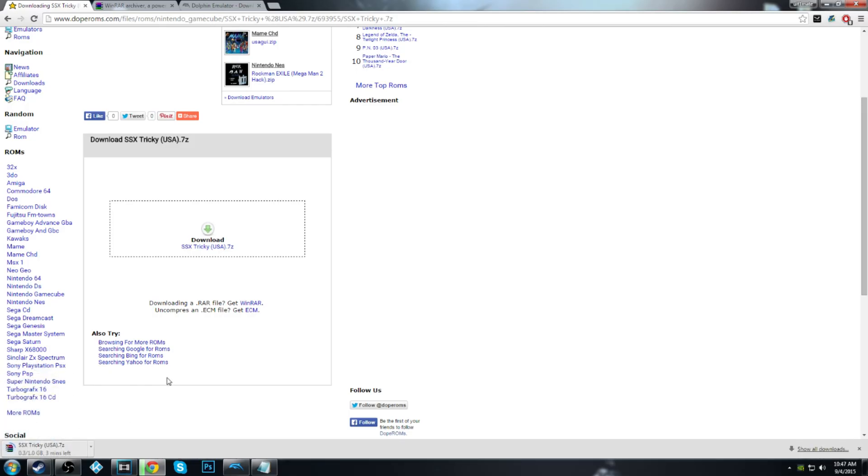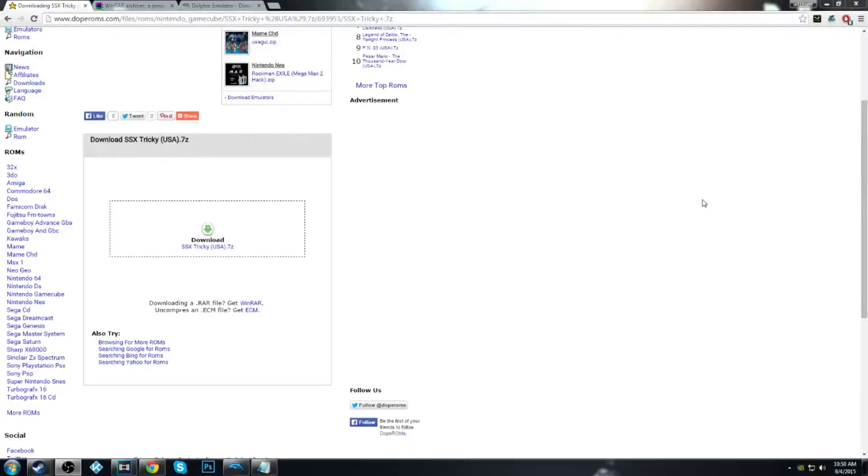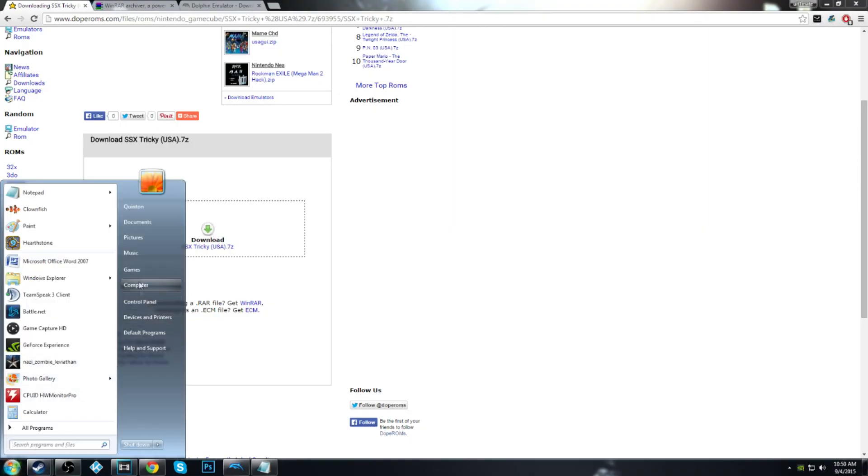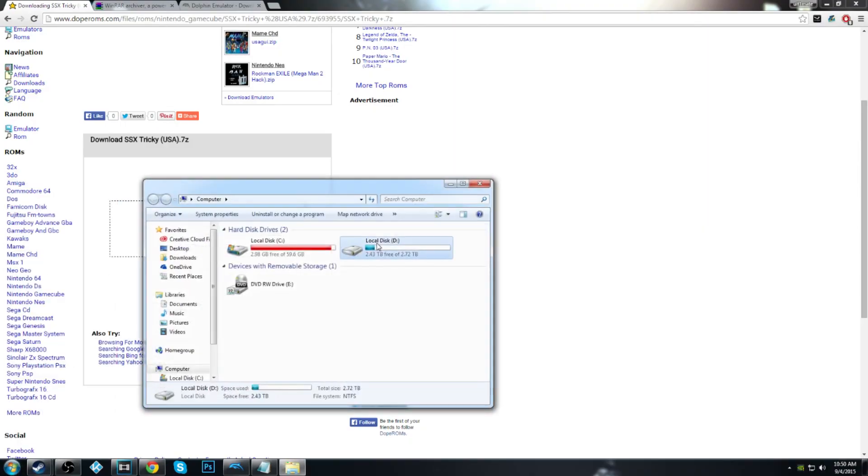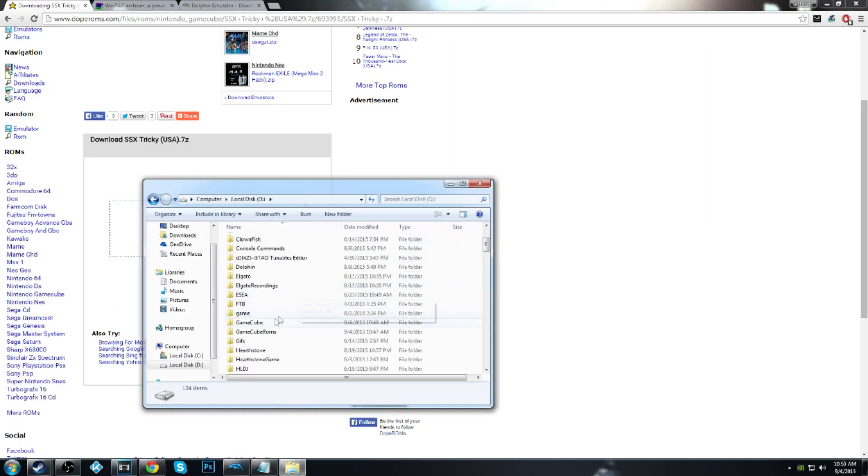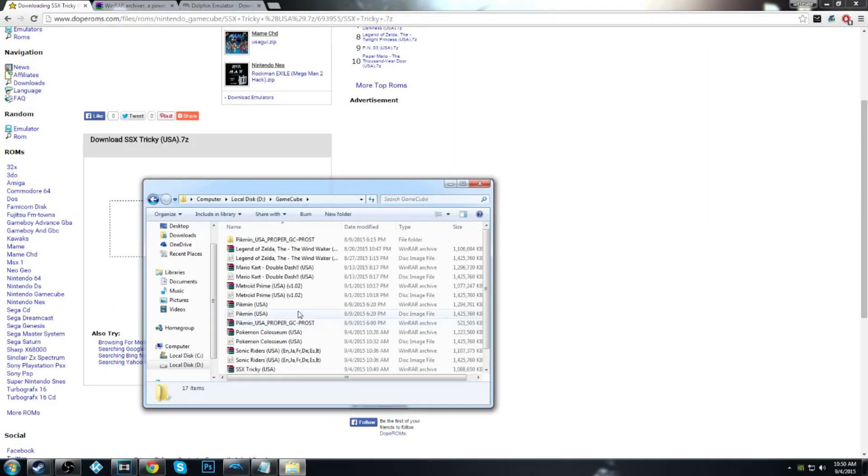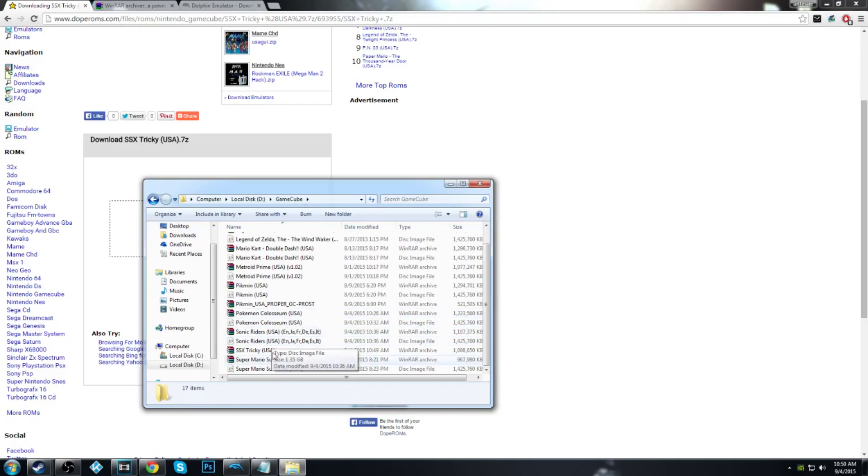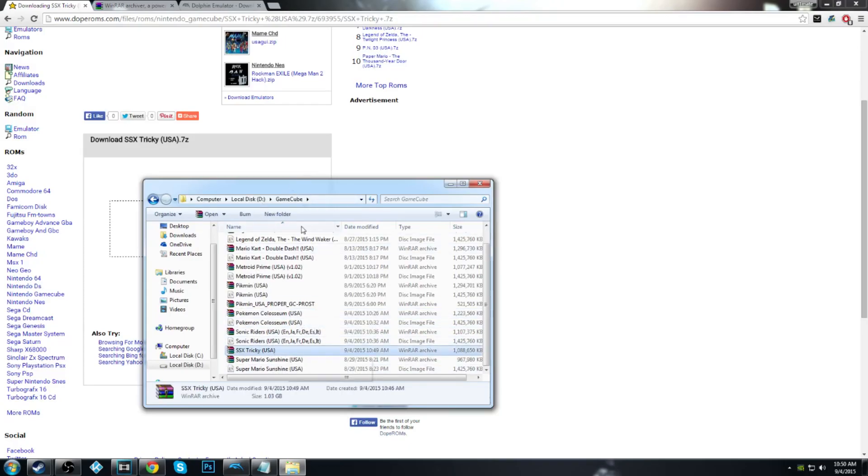So it just finished downloading. What you're going to want to do is go to that folder where you saved your GameCube ROMs. I have a bunch at the moment, so this is where it's going to be, in that folder. Here's my game.